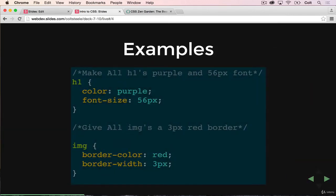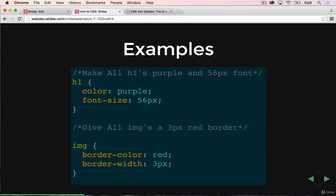So here's two examples. This first section is going to select all H1s. So again, we're going to come back to how these selectors work. But it's going to give them color of purple, and font size of 56. And then this next one down here is going to select all image tags, and give them border color red, and border width of three pixels.